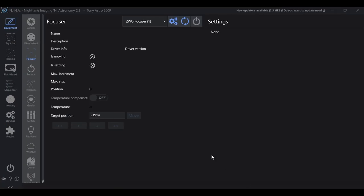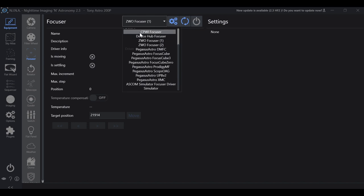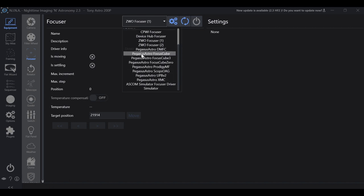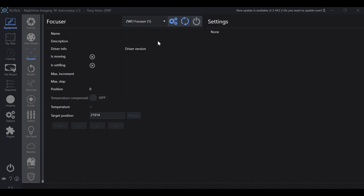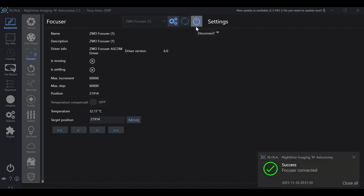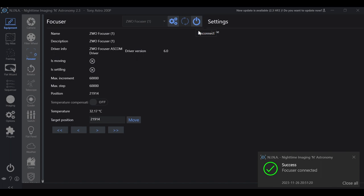From there, we'll go ahead and open Nina. We'll go to equipment, focuser. And you'll see some drivers here. What you want is the ZWO focuser. I use one. And you'll just go ahead and click connect.